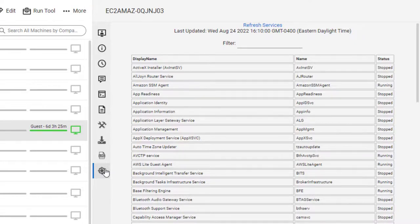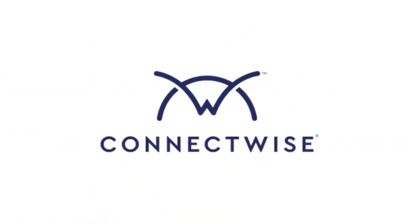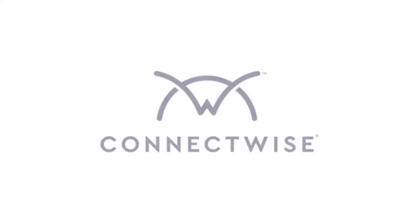This concludes the Remote System Diagnostics Extension video. To learn more, be sure to visit our documentation at connectwise.com/control docs. Thanks.